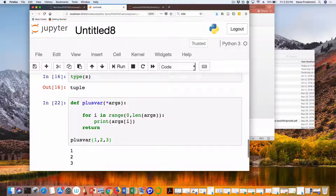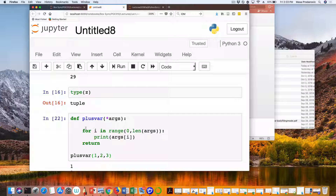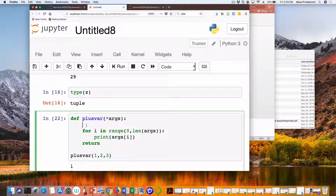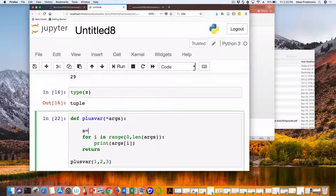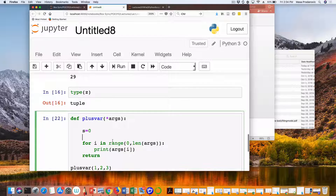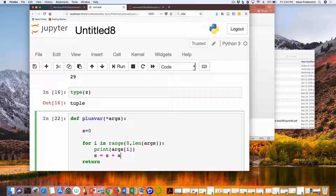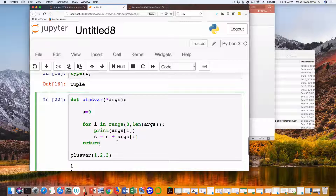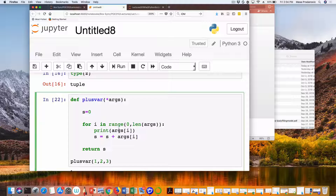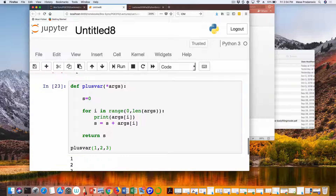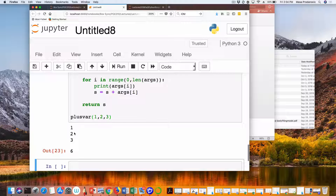Now let's go back to summing these up. Sums of finite things are best done with for loops, and I always have to initialize sum with zero. Every time I have an argument I just say: increment sum by this new argument. Then return that sum at the end. My output is six — indeed, one plus two plus three is six.